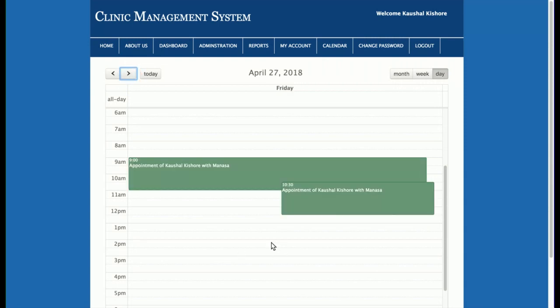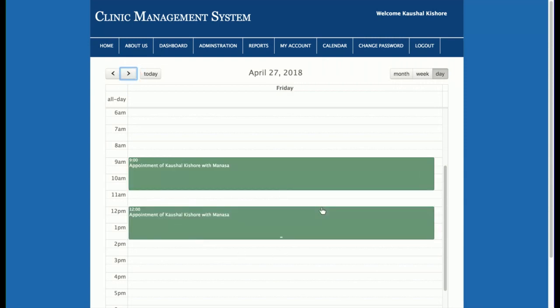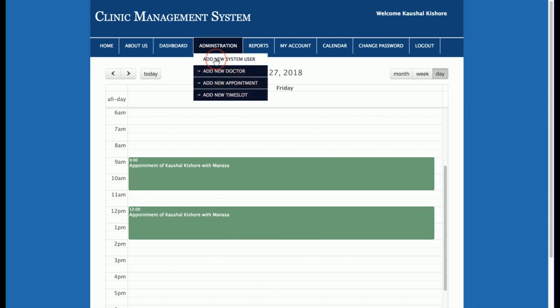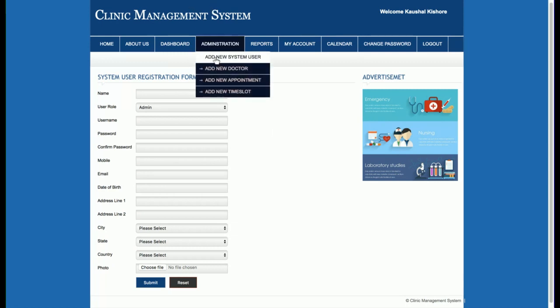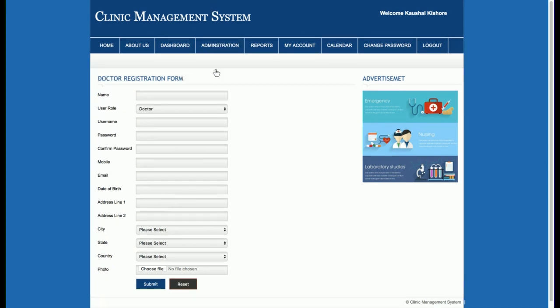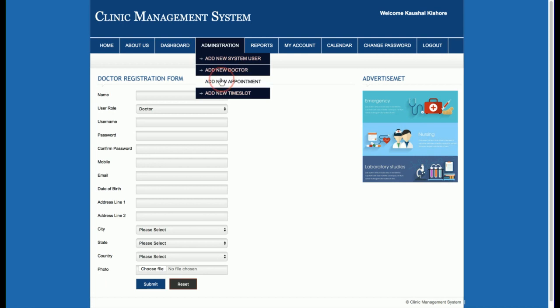Let's go through the other functionality. This is the Add New System User page, where the admin can add more admins to the project. Then there is Add New Doctors — this is the doctor registration page where the admin can add any number of doctors.